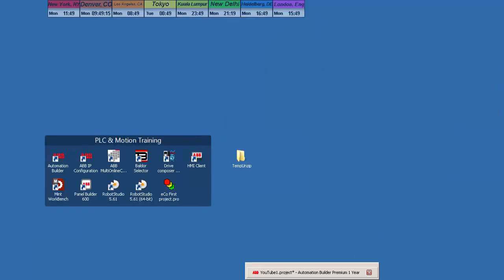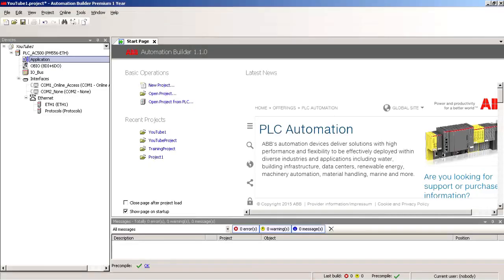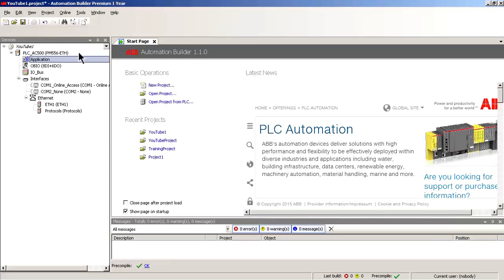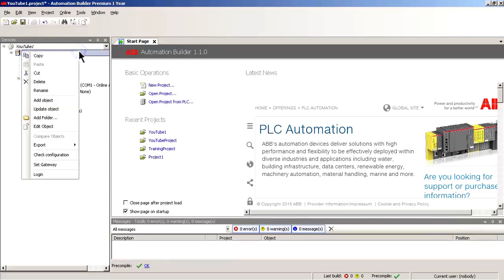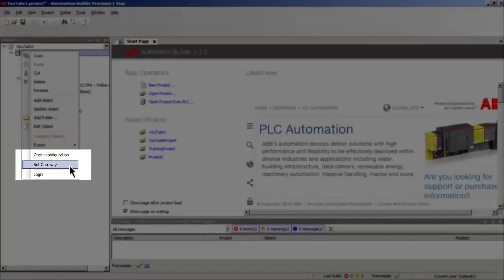So let's open up our Automation Builder project. There are two places we can set the gateway. For online diagnostics, we can right-click on the PLC object and come down to Set Gateway.